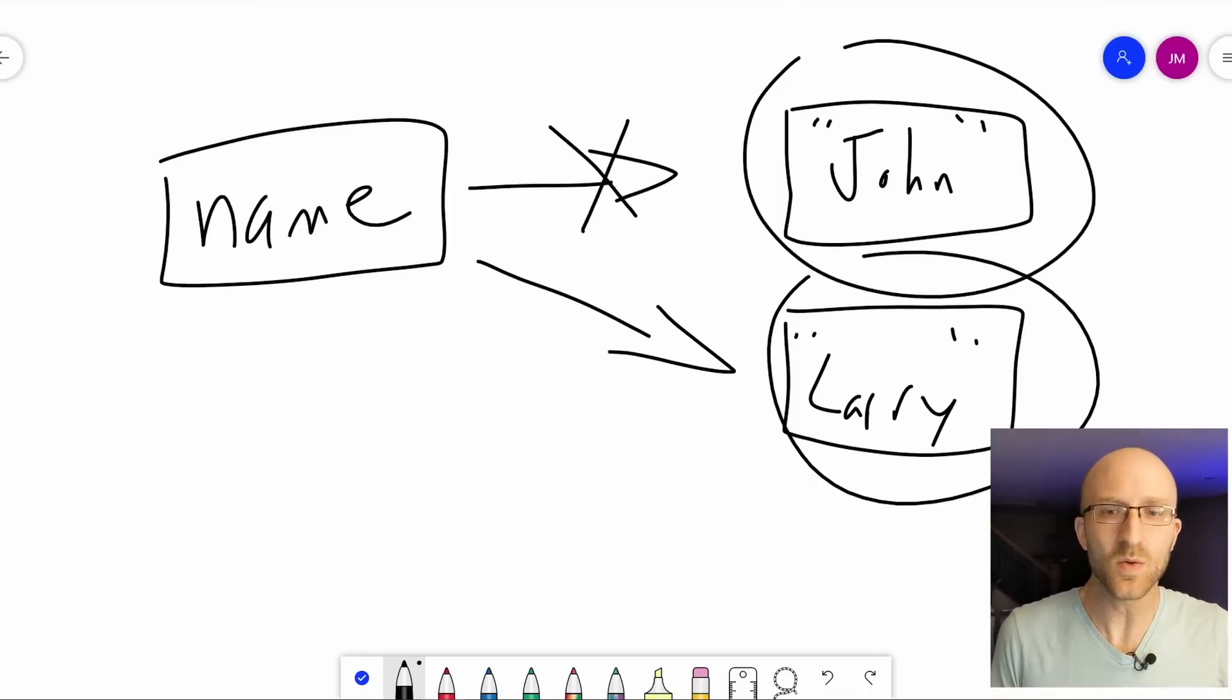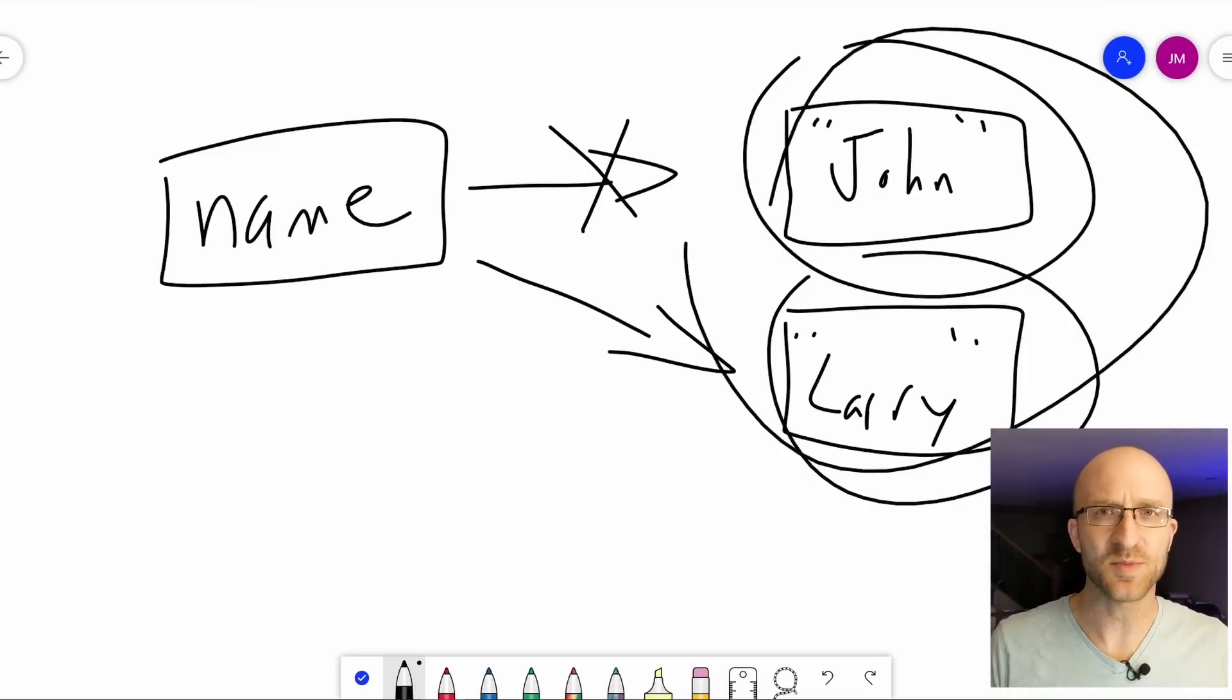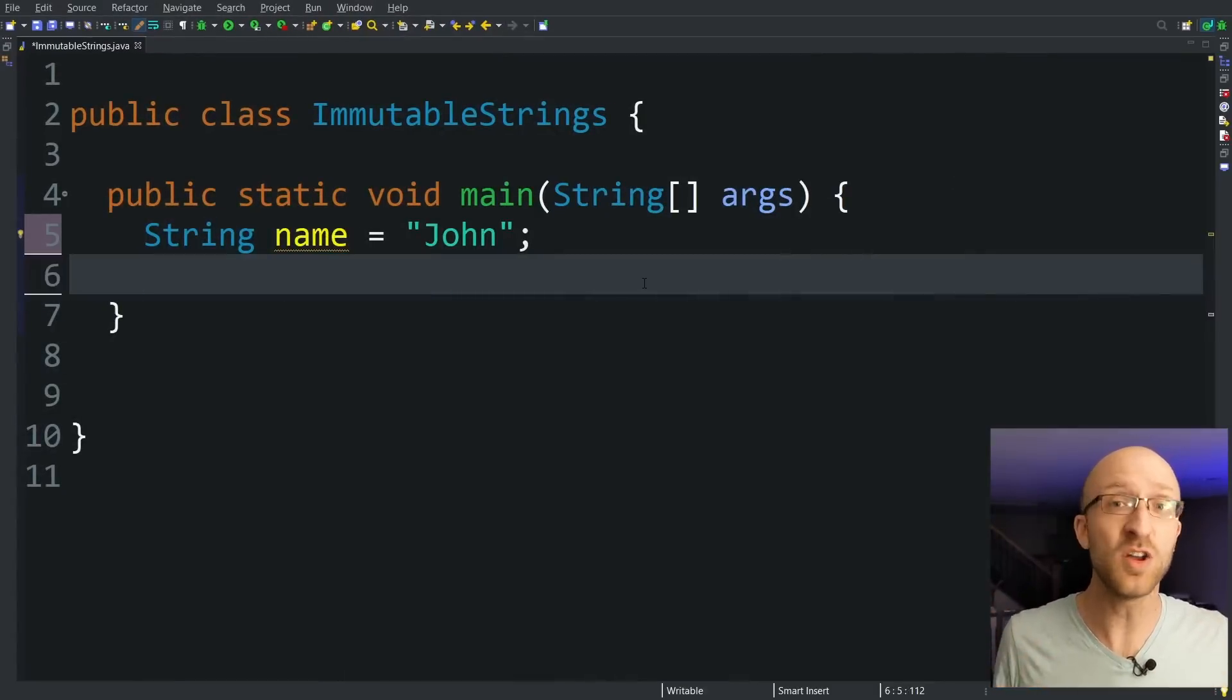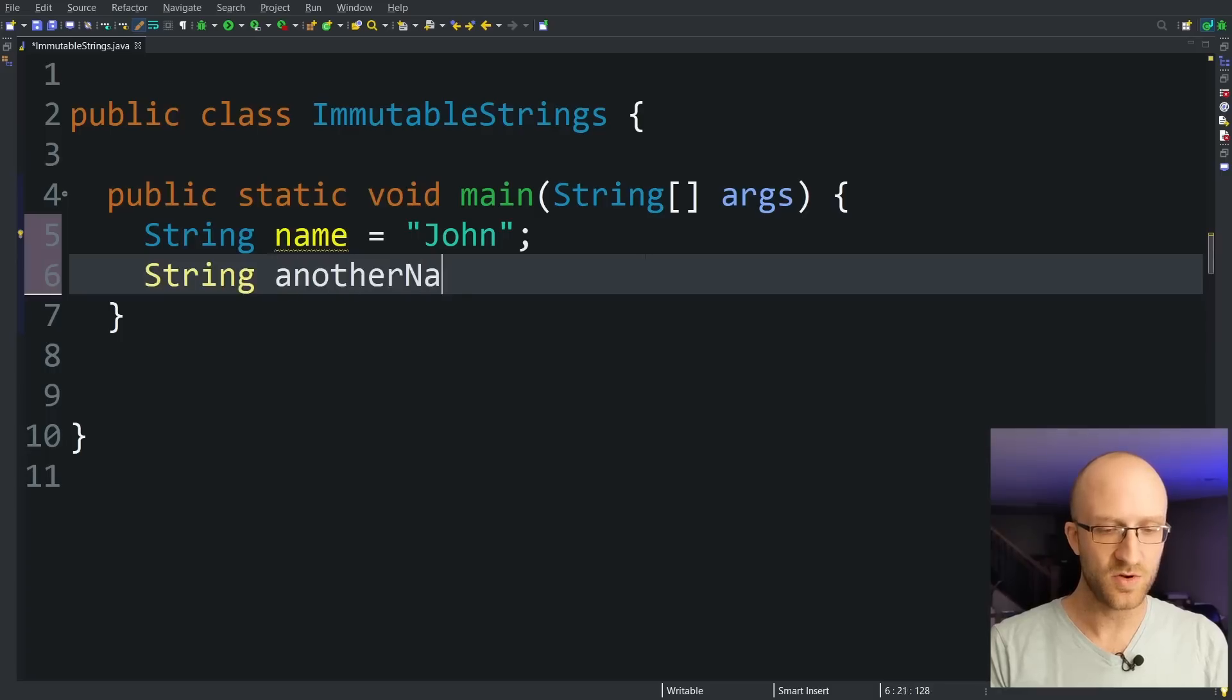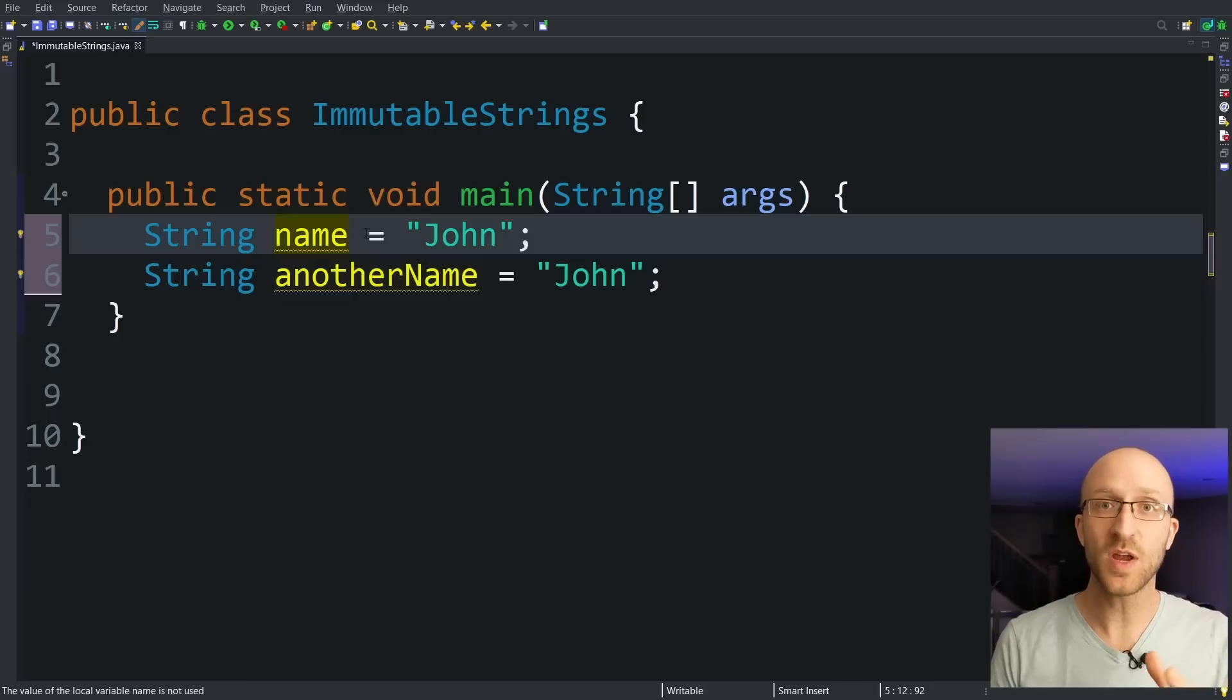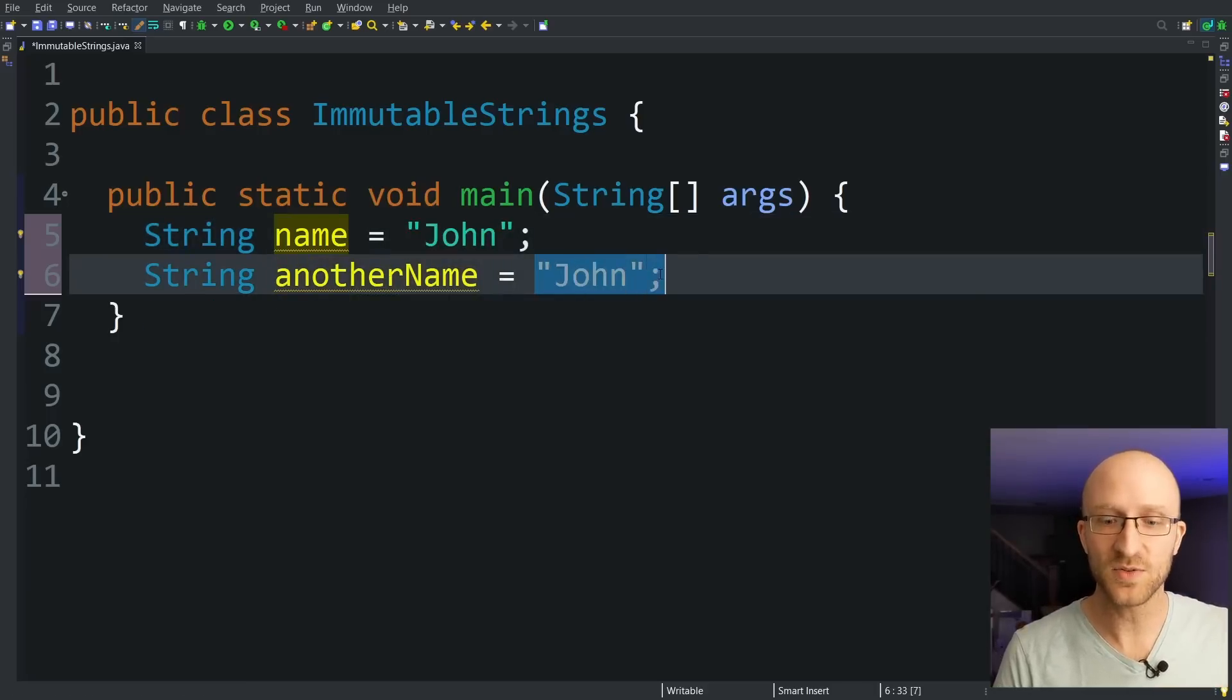So that's cool and all, but who cares? Why does it matter? Why do we not want to be able to change these string objects? There's actually a few great reasons. The first reason is that it enables Java to save a ton of memory space. So let's say we had this string name equals John. Then we also had string another name, and it also equals John. These are, of course, the exact same string literals, right?